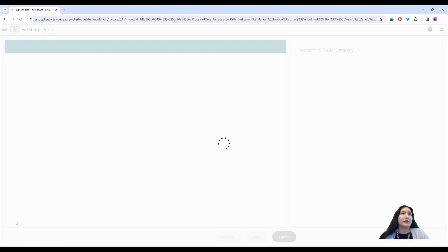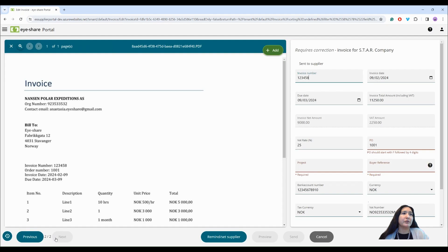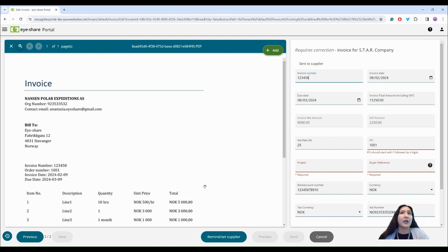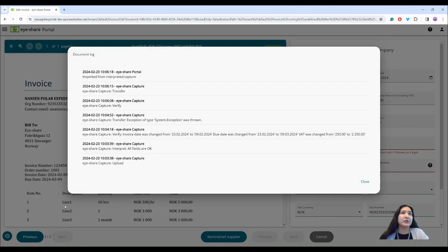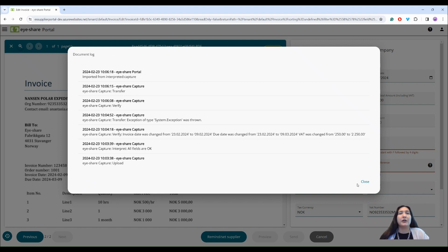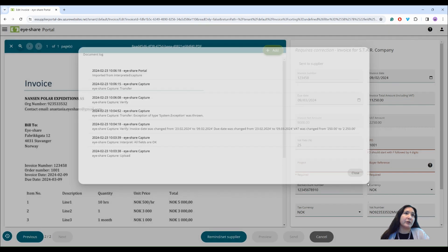In this case there are only two invoices available since I filtered by requires correction, and each invoice has the log button in the left corner. Here all the actions in the document history are listed.